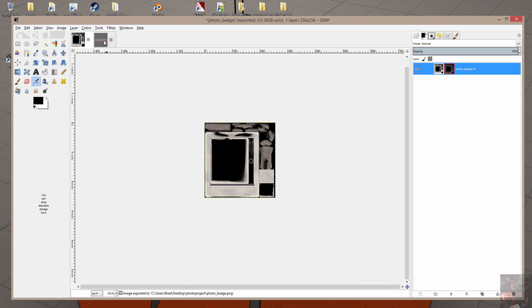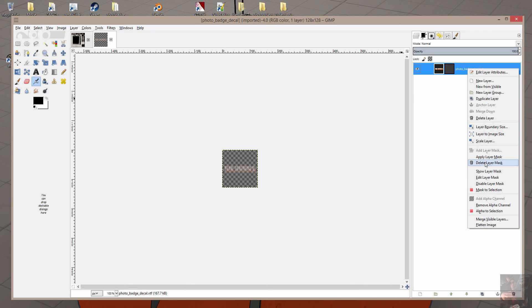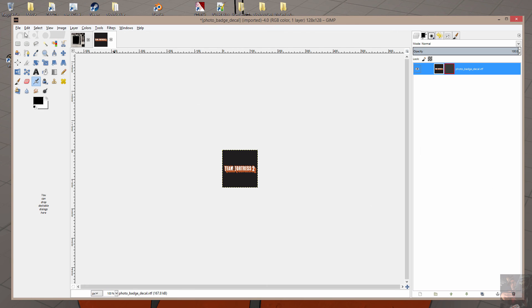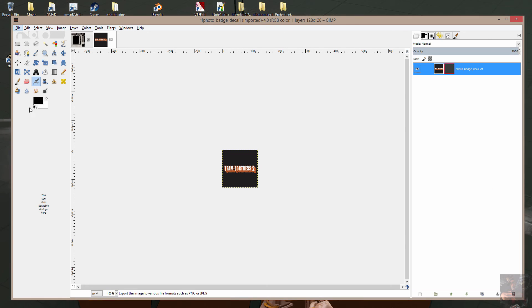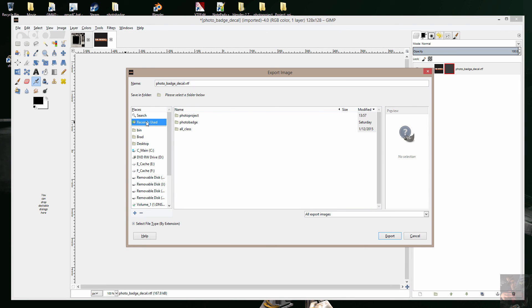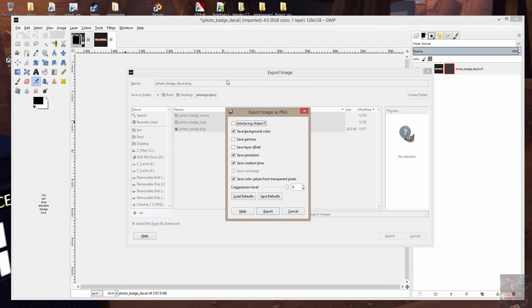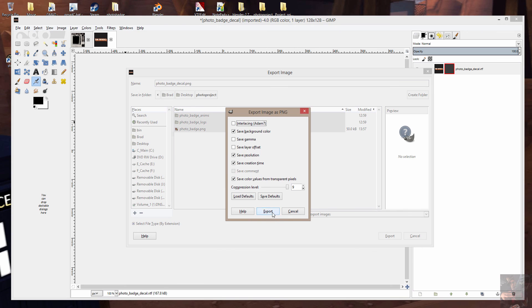Now I'm going to do the same thing to the decal. Right click. Disable the layer mask. File. Export. I can now go into my recently used because it keeps record of the folders that I use. Go into the photo project. Change the extension from VTF to PNG. Hit enter. Export.